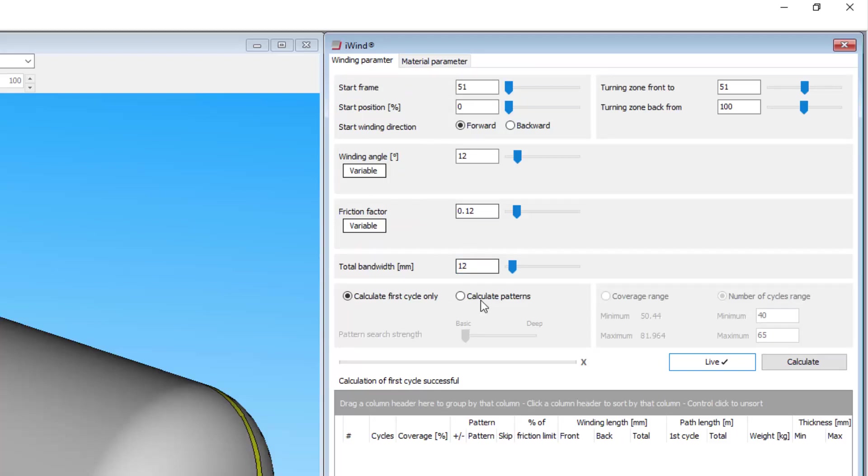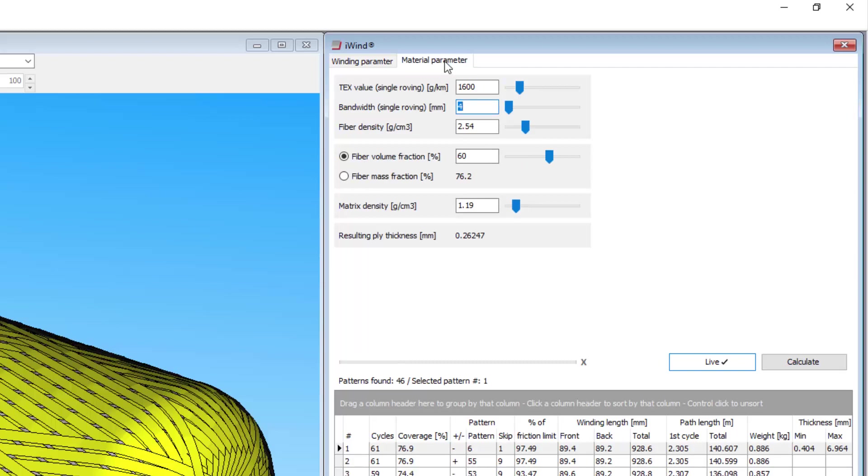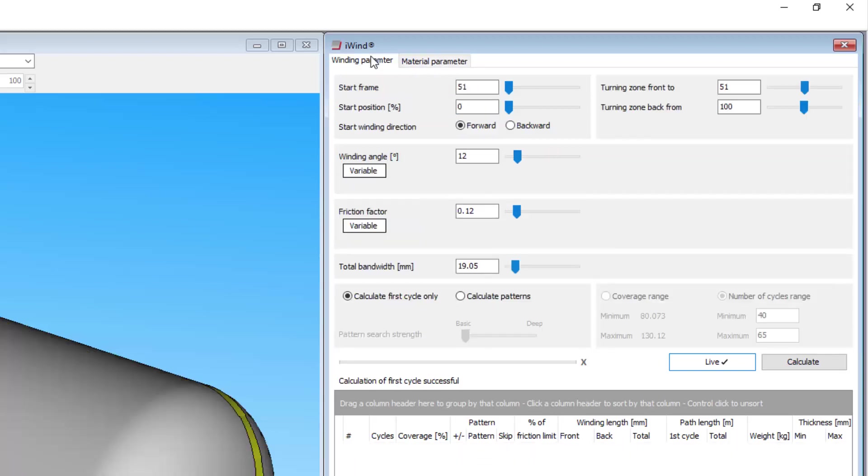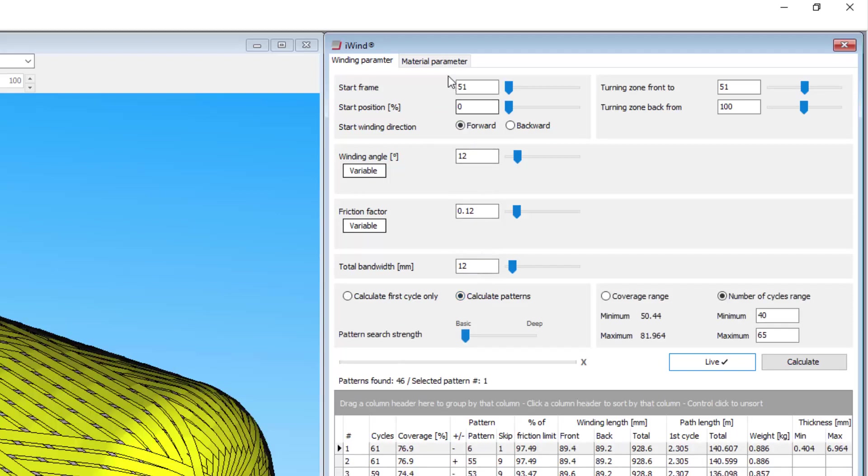It is used to calculate the thickness of the layer however, so you should make sure it is consistent with the bandwidth parameter in the iWIND window. For example, if you have 3 rovings and each one is 4mm wide, you should enter 4mm here and 12mm, that is 3x4, in the iWIND window.